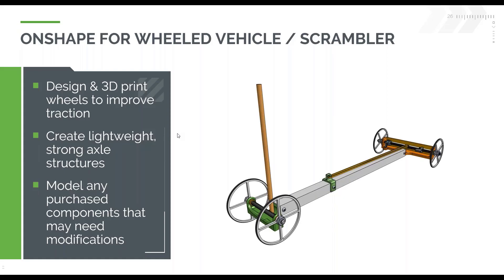You can also create lightweight and strong axle structures like the green 3D printed one at the front here or the orange and yellow one in the back.